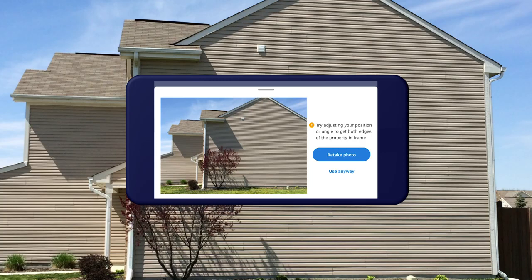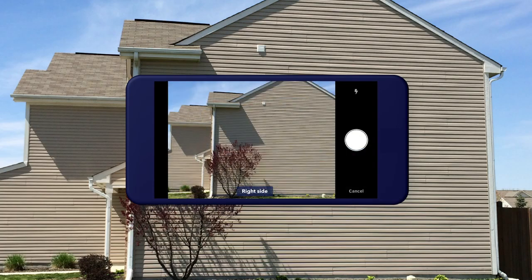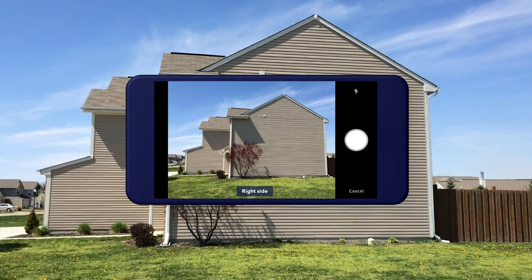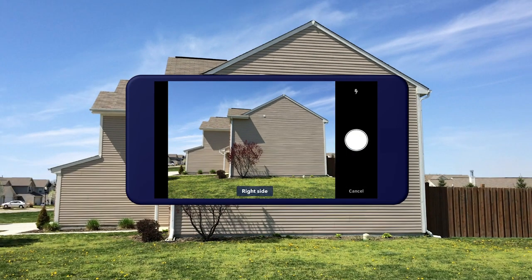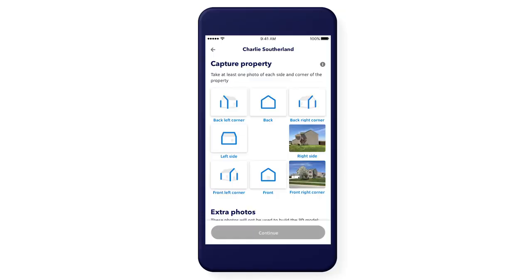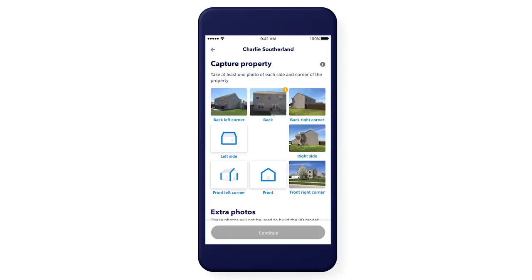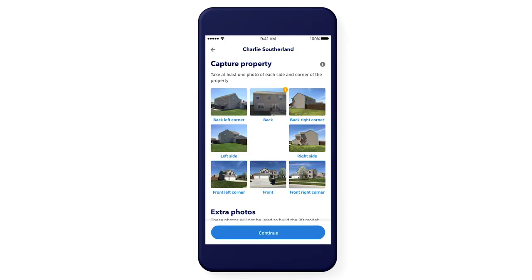I'm going to take a new photo by tapping Retake Photo. Let's back up to get the whole house in frame and try again. Got it. Continue capturing each side and corner until the grid is complete.